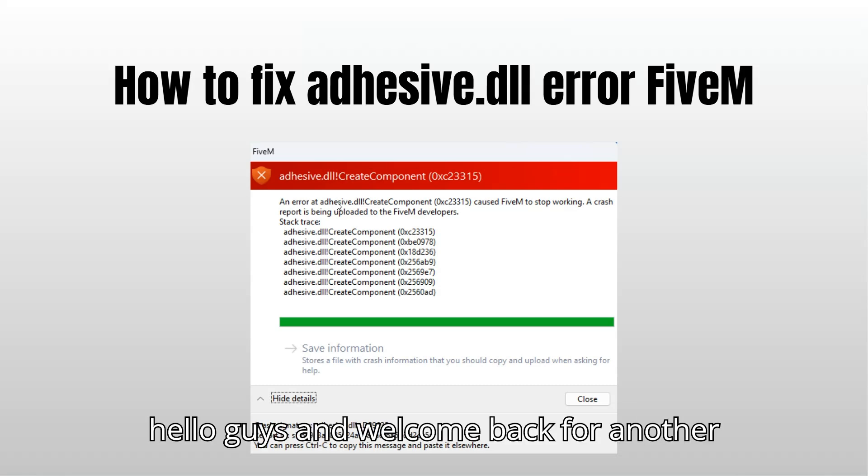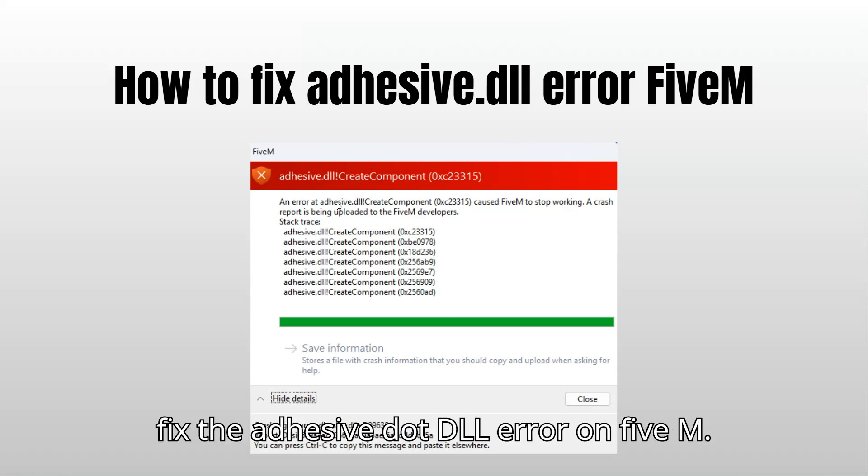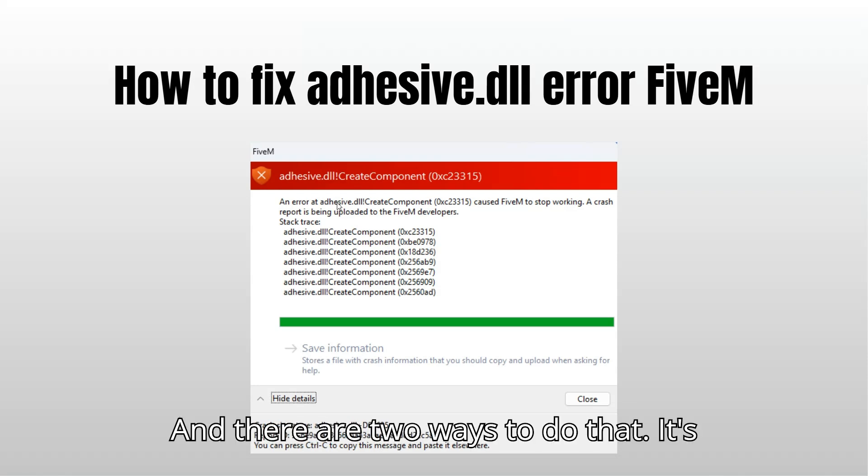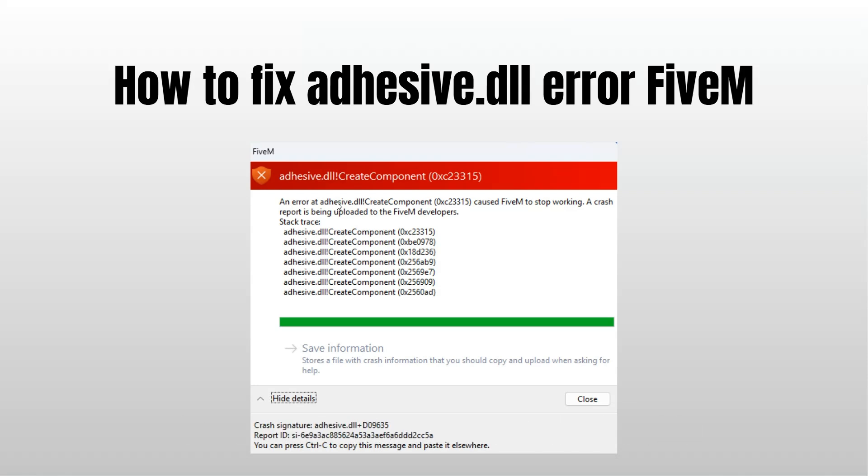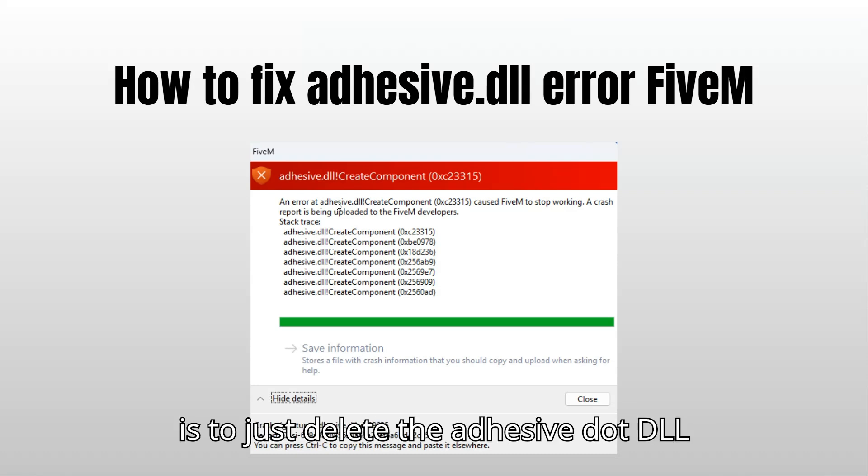Hello guys and welcome back for another tutorial. Today I will show you how to fix the adhesive.dll error on FiveM. There are two ways to do that, it's very easy in both ways.